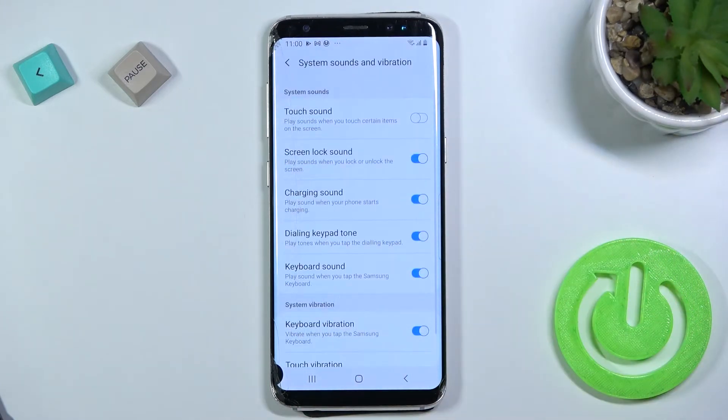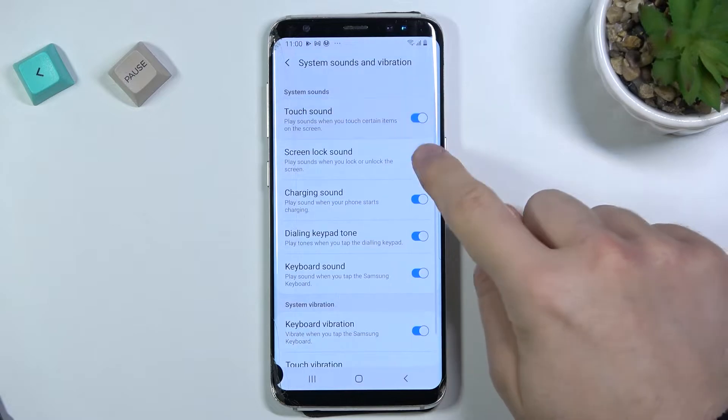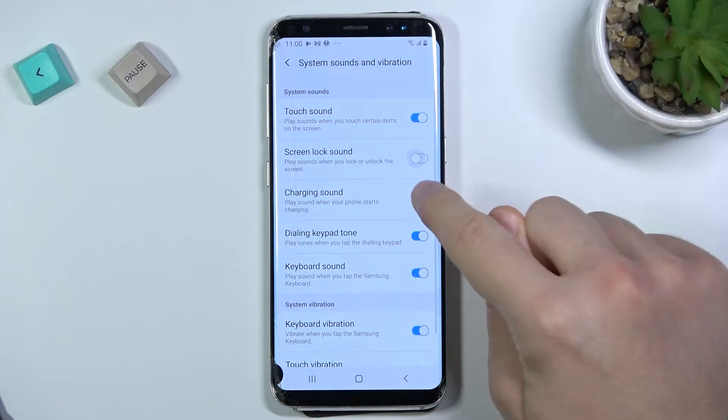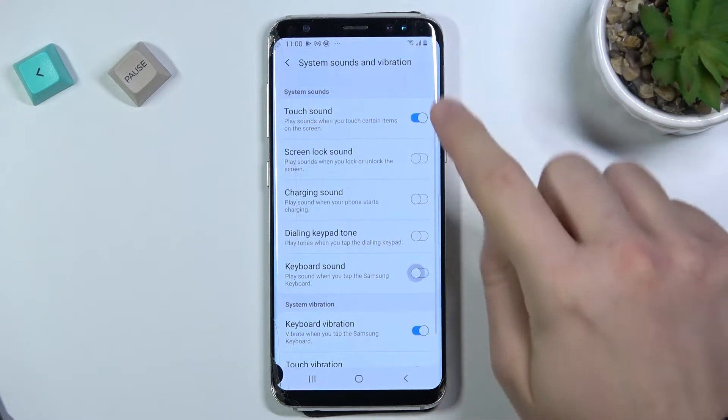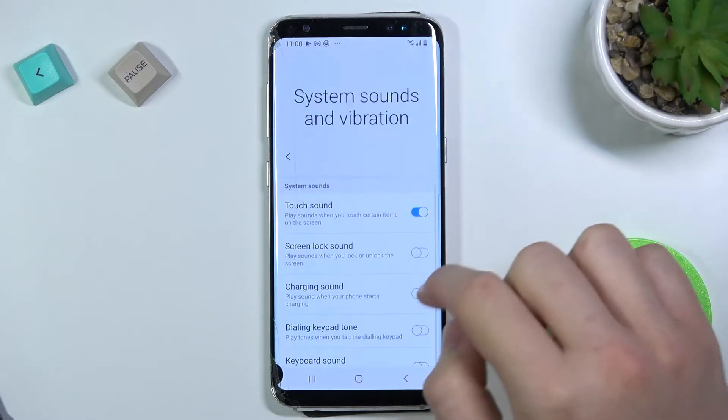Below we can find system sounds and vibrations. As you can see, we can enable and disable them by tapping on the switchers, just like that.